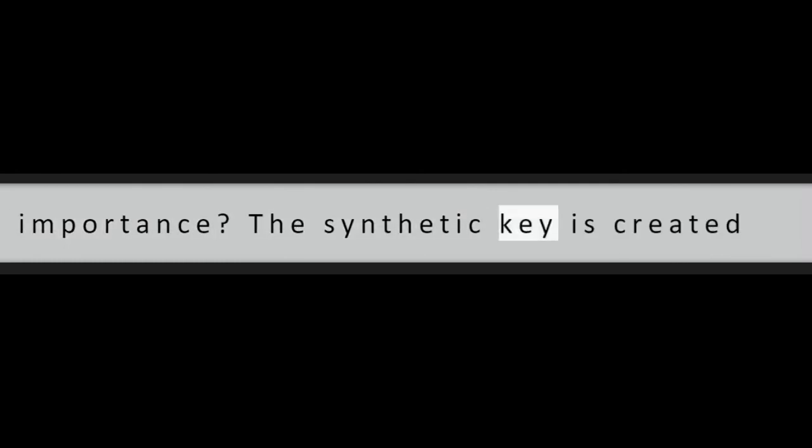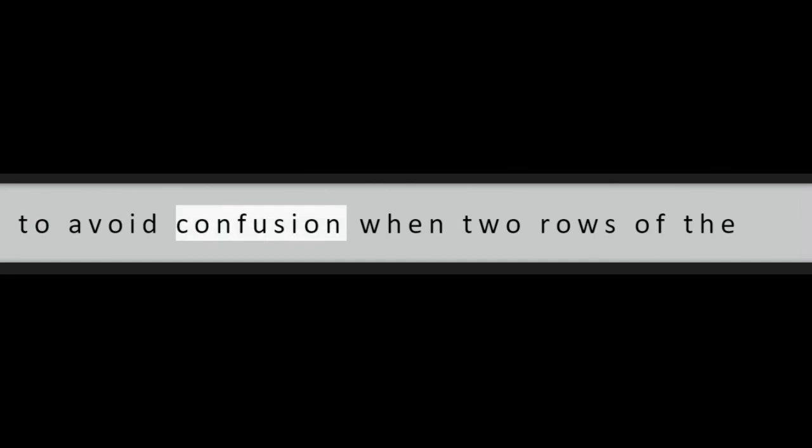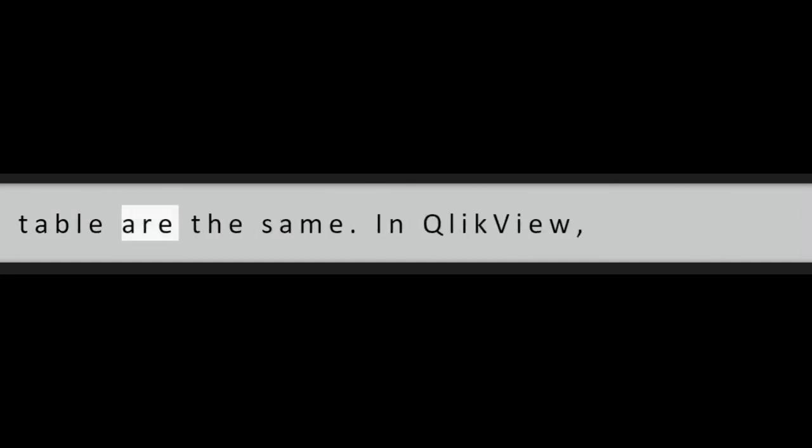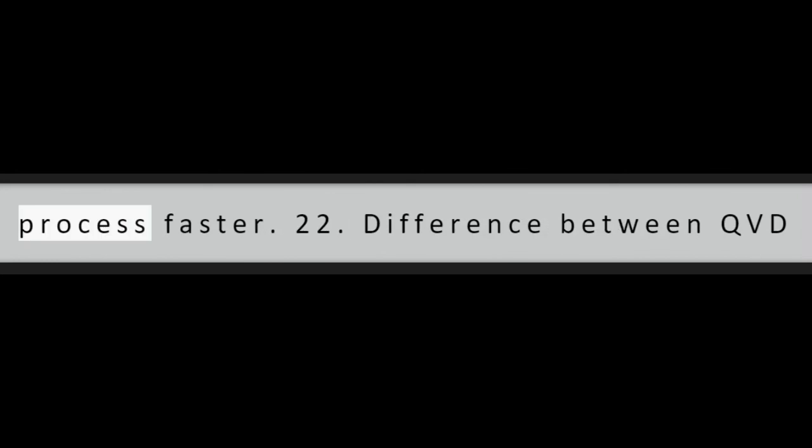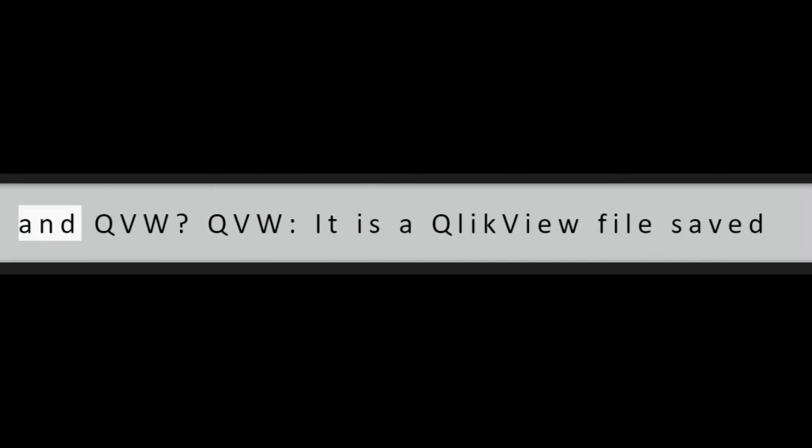Question 21: What is a synthetic key and what is its importance? The synthetic key is created to avoid confusion when two rows of the table are the same. In QlikView, automatically, this scenario is detected and a synthetic key is created to make the process faster.